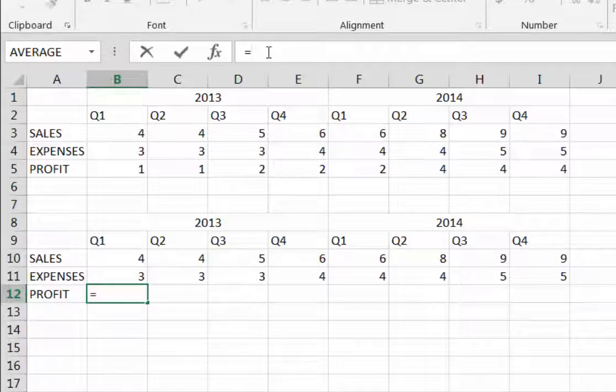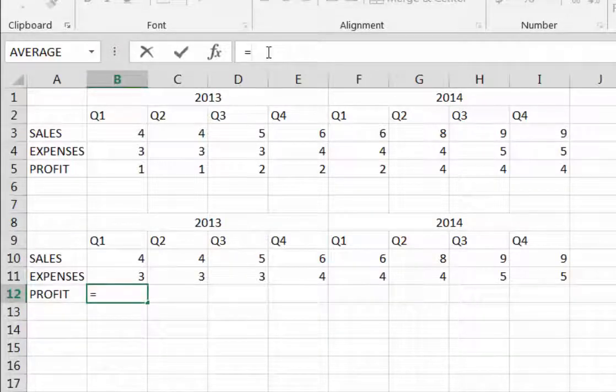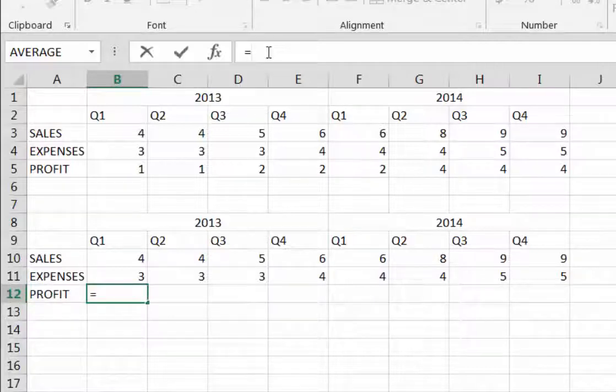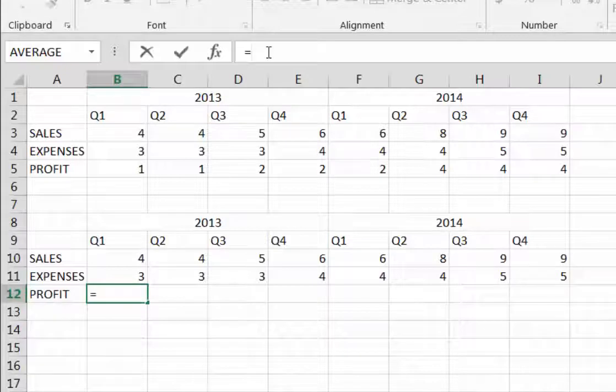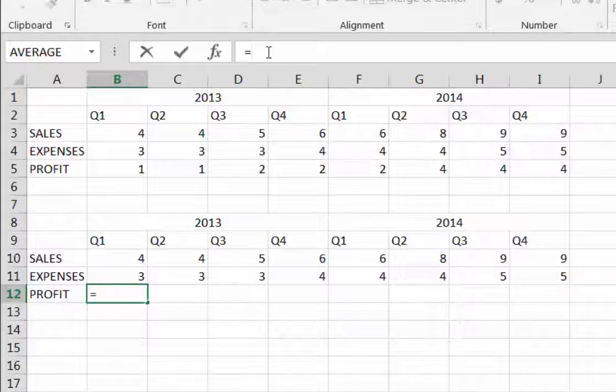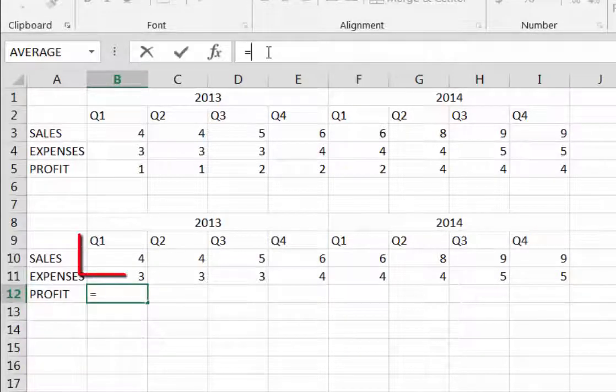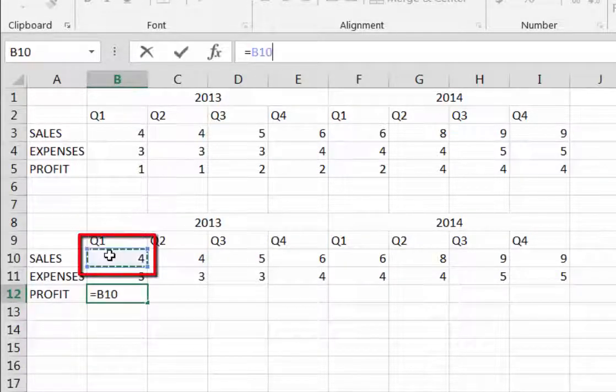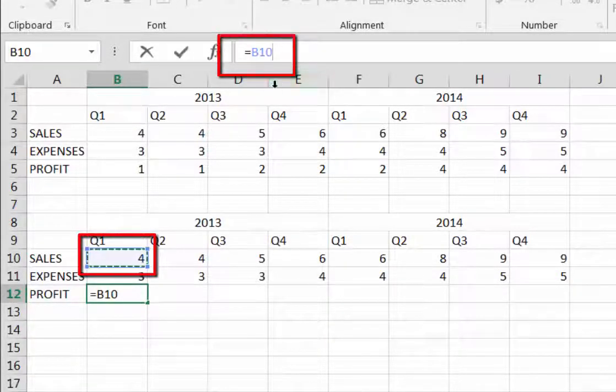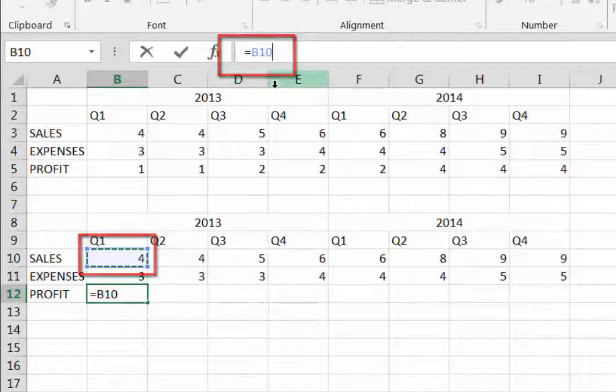Now I can type in the cell that I want, but the easier way is just to click the cell and let Excel enter it into the formula. So I'm going to click cell B10. See how Excel added it to the formula bar?